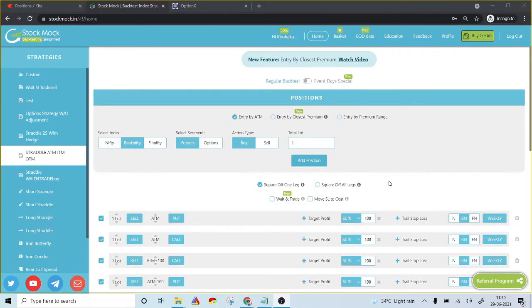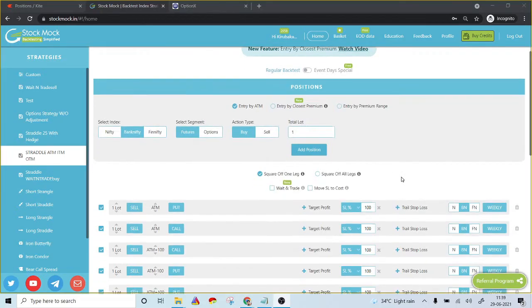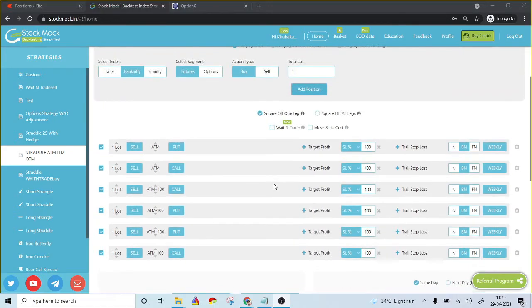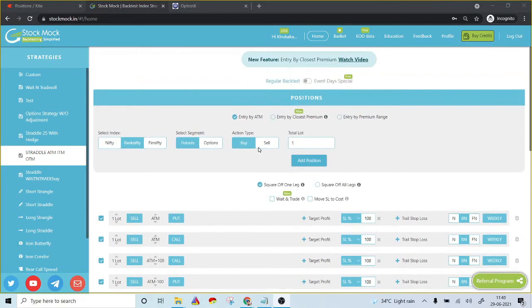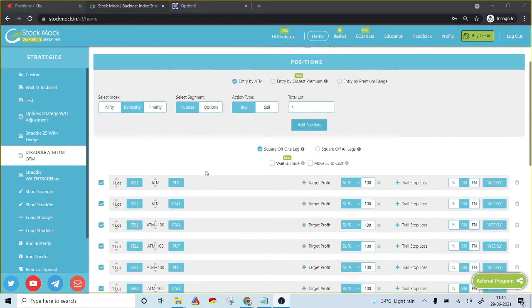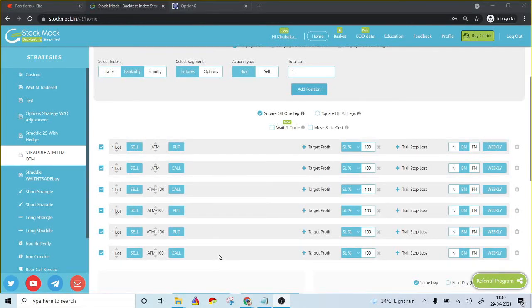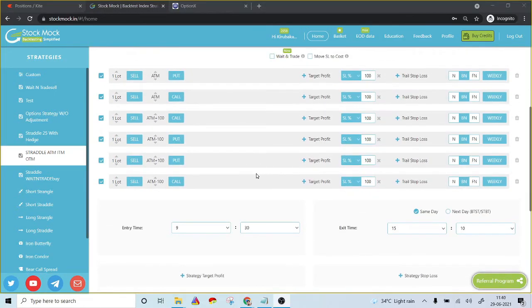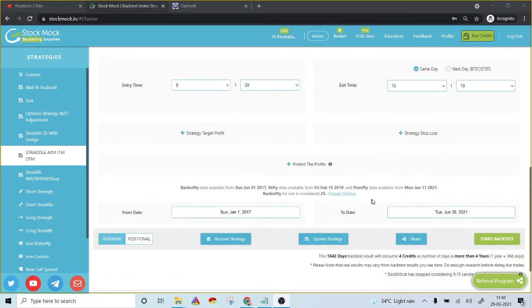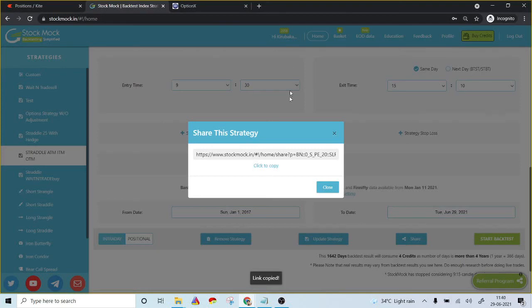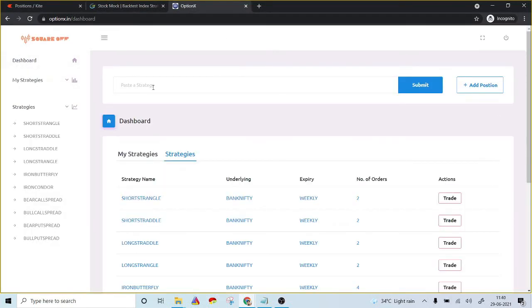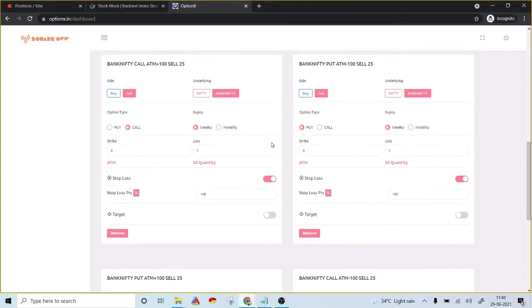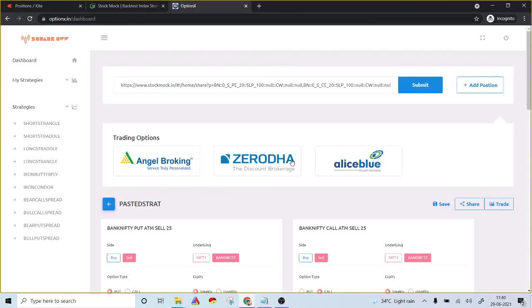Users who want to integrate their StockMark strategies into Option X can also do so in a very simple process. StockMark is a backtesting platform where people can backtest option trading strategies without any coding and save those strategies. I created a short straddle strategy in StockMark with at-the-money, out-of-the-money, and in-the-money options, each leg having a specific stop loss. To execute this in Option X, all I have to do is click 'share,' copy the StockMark link, go to Option X, paste the link, and click 'submit.' All the legs populate automatically.